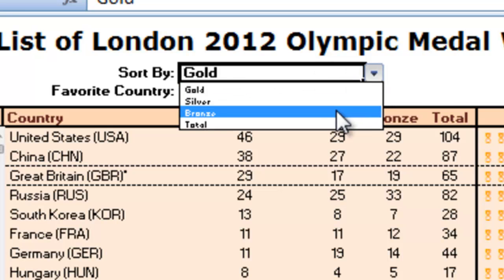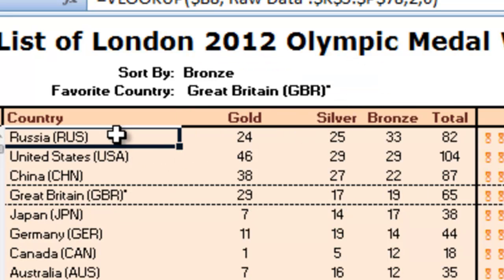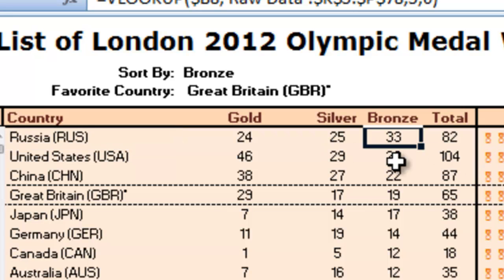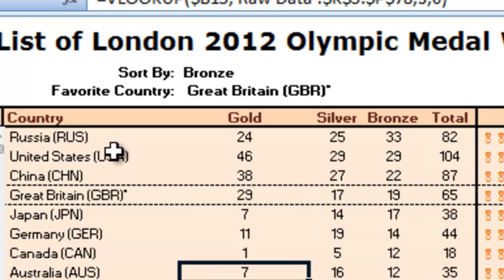But let's change it to bronze. Russia had the most bronze medals with a total of 33, followed by the United States, China, and Great Britain.